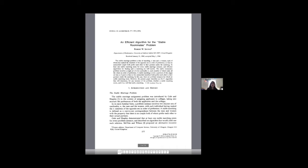This is An Efficient Algorithm for the Stable Roommates Problem by Robert Irving. It's from 1984 and Gale and Shapley present the Deferred Acceptance Algorithm which finds a stable marriage matching. Irving's going to present an algorithm in a similar problem, the roommate's problem, which you can think of as sort of the one-sided marriage problem. So without further ado, let's get started.